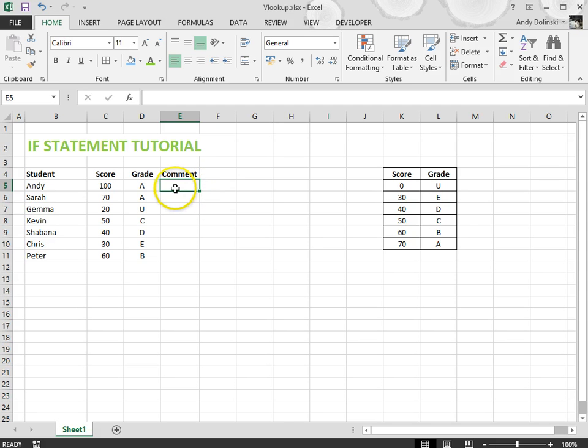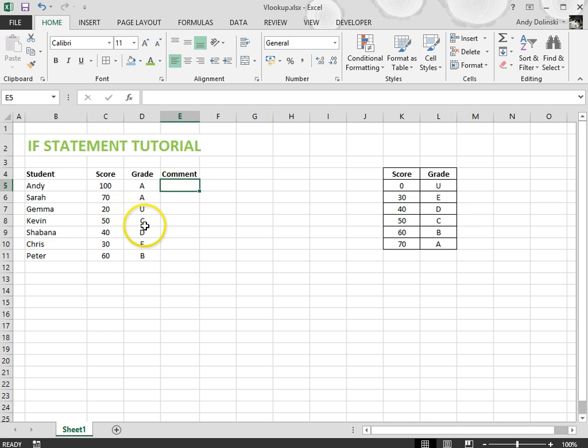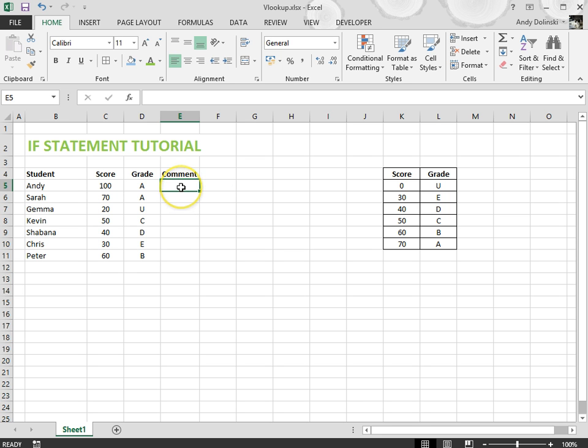Now what I want to do is write an IF statement that says if the student got a C or above they've passed. If they didn't get a C then they'll have to retake the test. So what do I do?